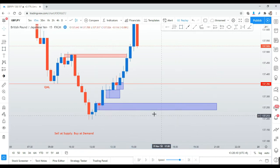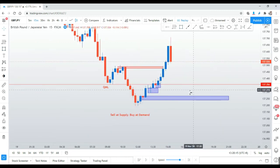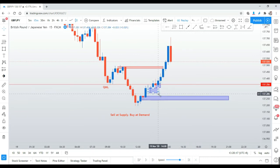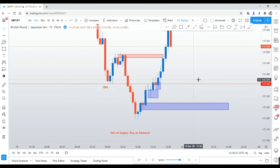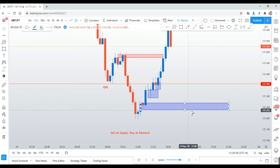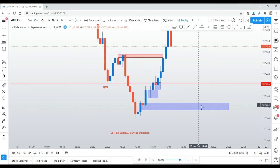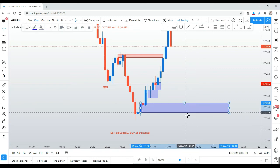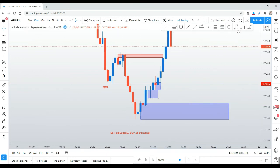This last demand zone is still very fresh. Out of these three demand zones, I'll definitely take the last one because it's still fresh and meets all the criteria. The stop loss is around seven to seven-and-a-half pips — because on GBP/JPY the spread alone can be significant, so we push it slightly to the edge.